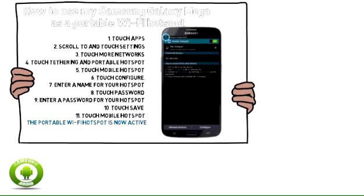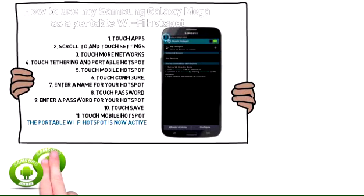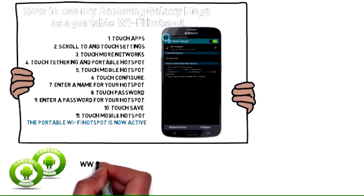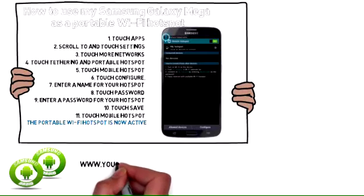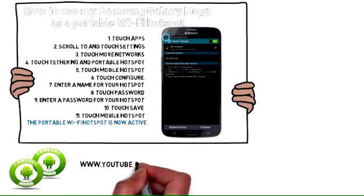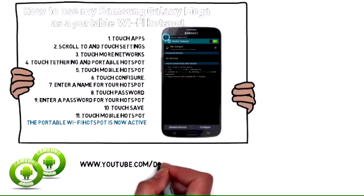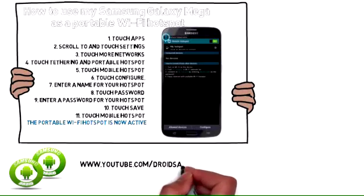Please note: when other devices use your Wi-Fi hotspot, they use data from your mobile service. Charges may apply.